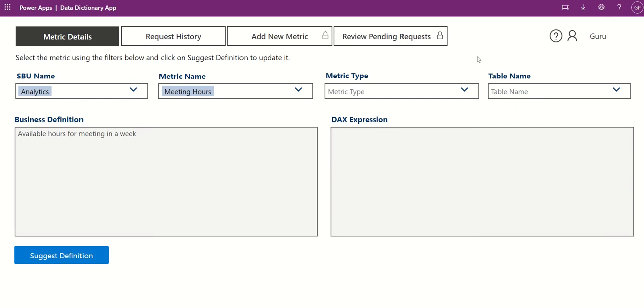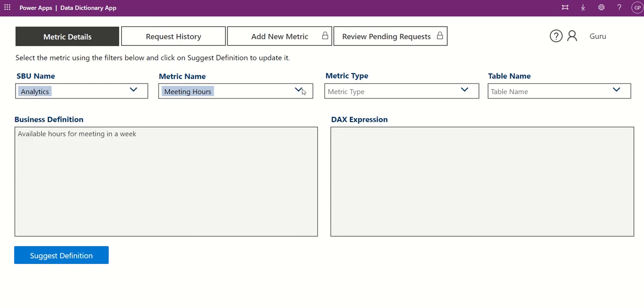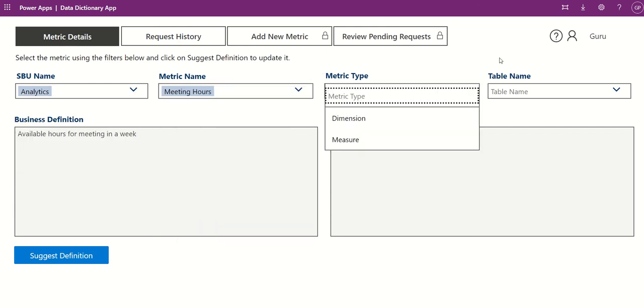Data Dictionary is a Power App that enables users to view metric definitions and corresponding DAX expressions. Data Dictionary can be integrated with various organizational databases or Power BI reports.